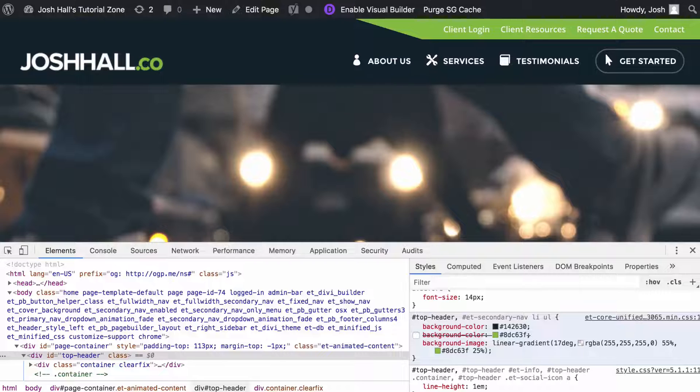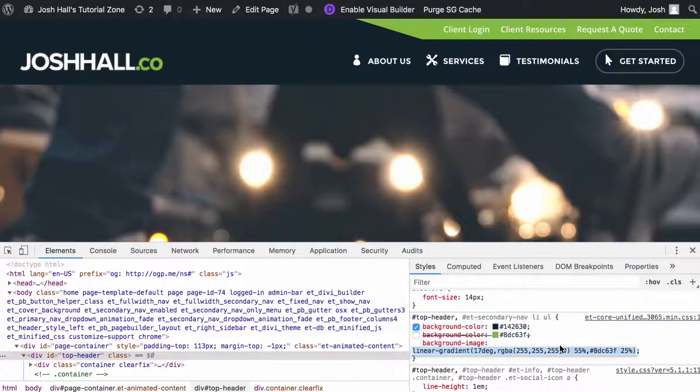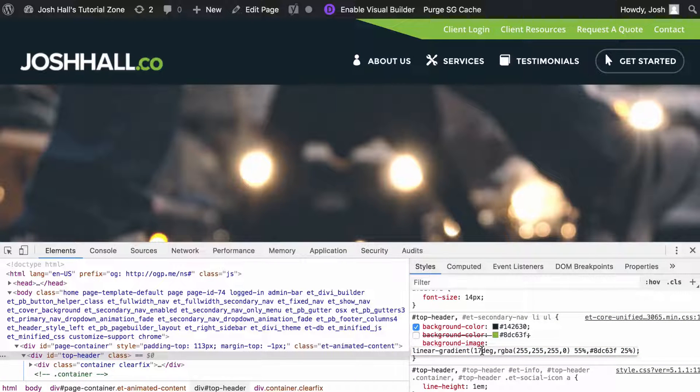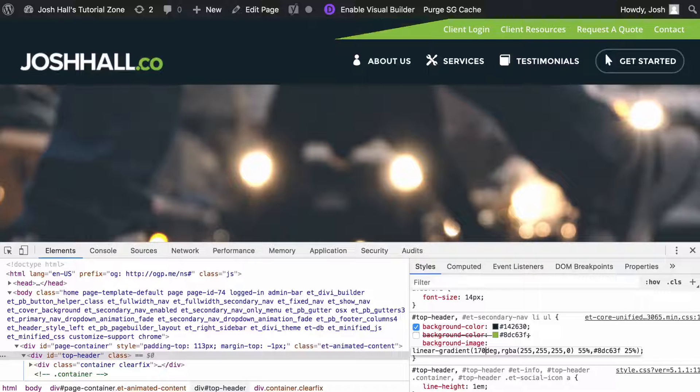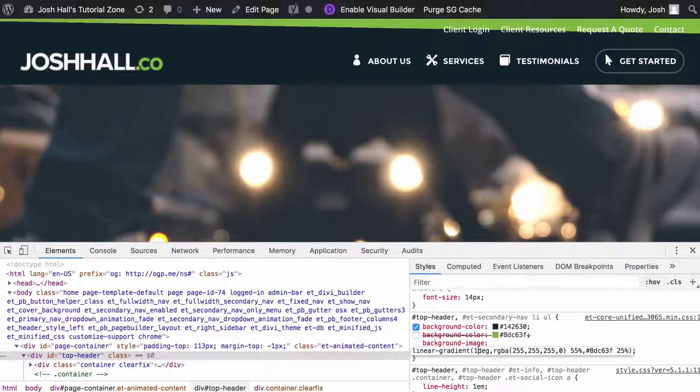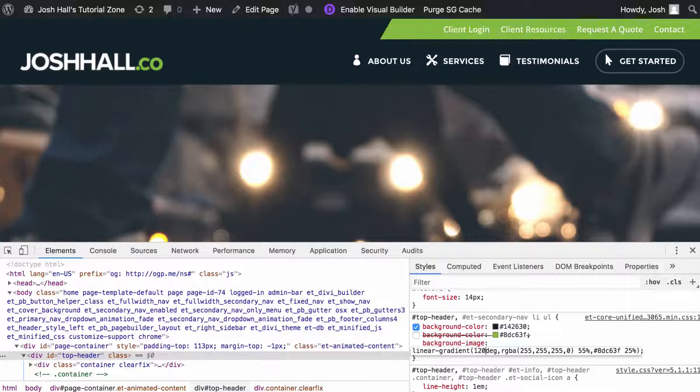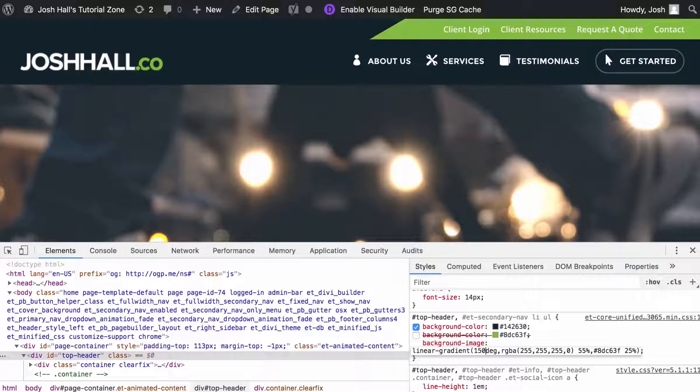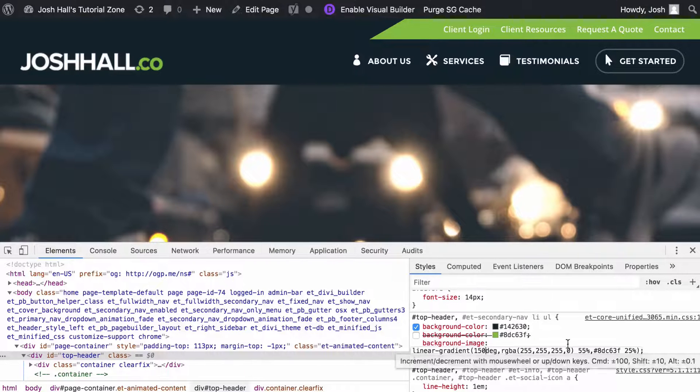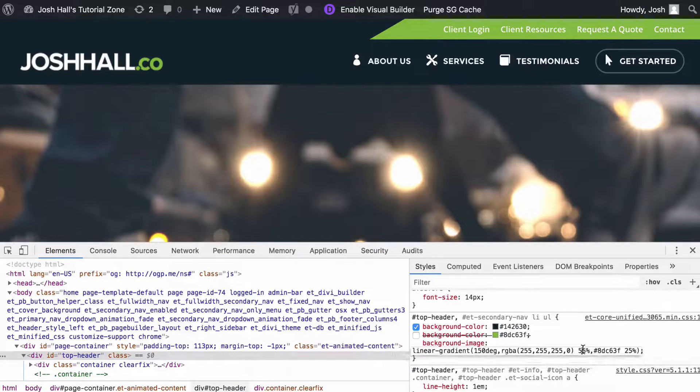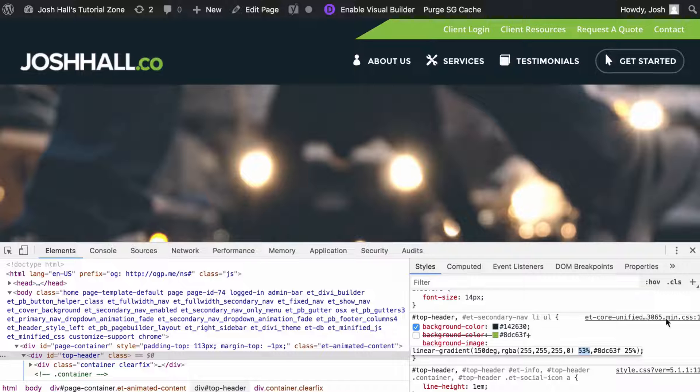So if we wanted to adjust that, all I have to do is go into the degree here and change that. So let's try instead of 17, let's do 170. Oops, that's a little much. What about 120? Not enough. 150. There we go. 150 looks good. So all you have to do is change the degree and then change the first percentage to be the right width.